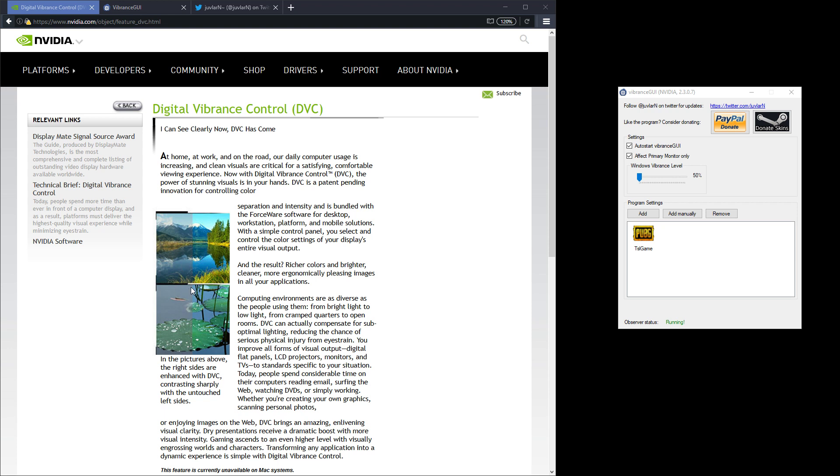The thing about this feature is it's hidden behind the control panel of Windows, and if you turn it on to 75% digital vibrance it's going to affect your entire Windows desktop, not only your games.